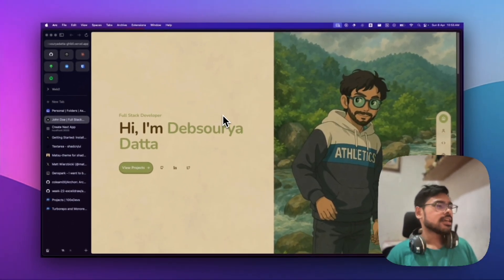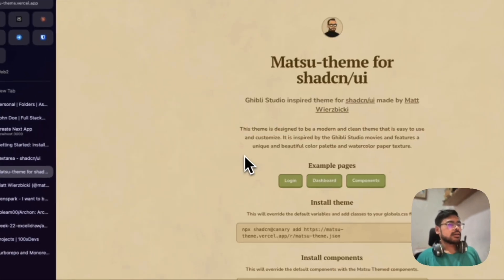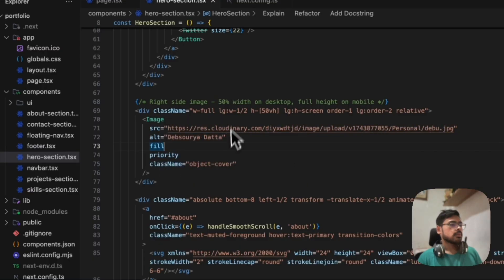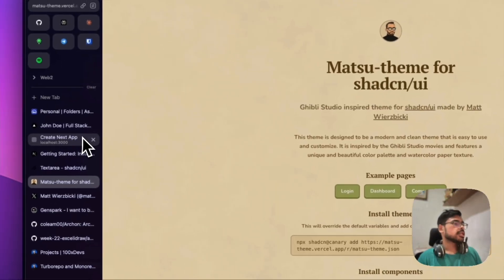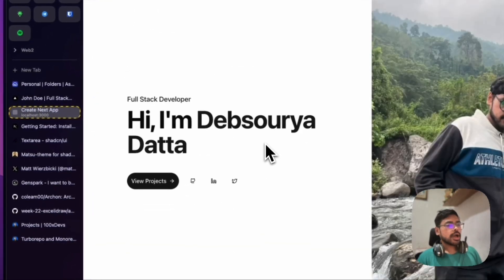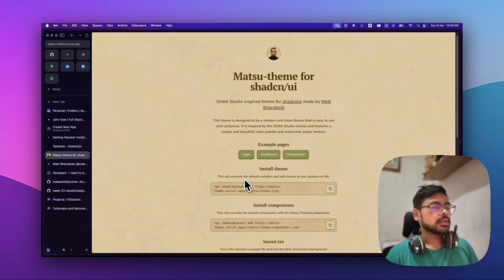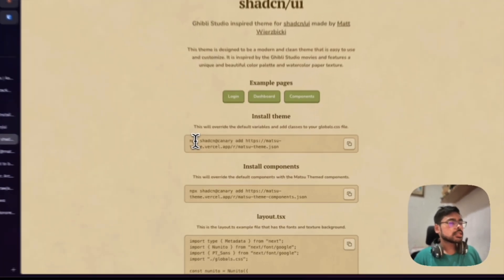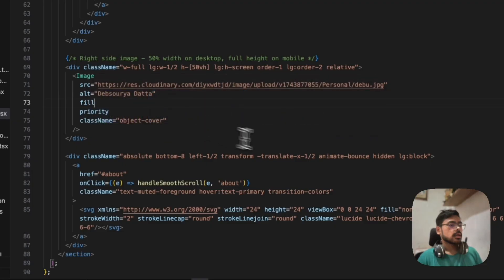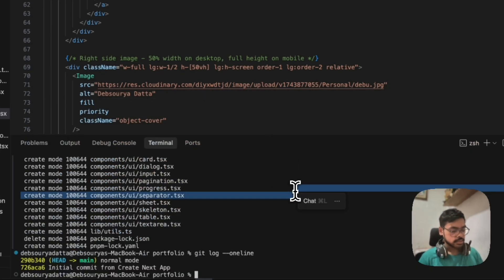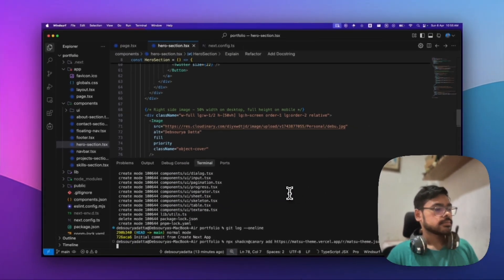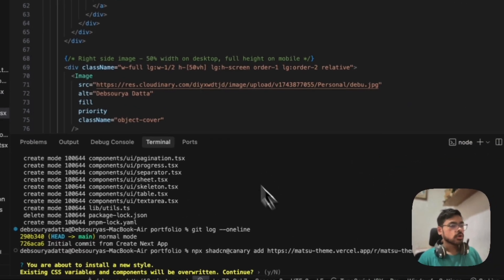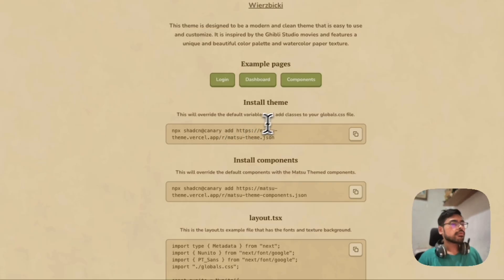There are two steps. Let me copy this and paste this here. I'm gonna override. What this step does is override the global.css file.